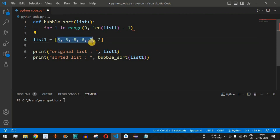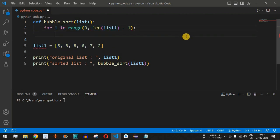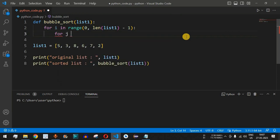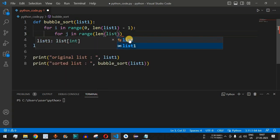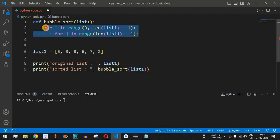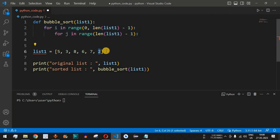After the colon on the outer loop, we add a nested inner loop: 'for j in range(len(list_one) - 1)'. Both for loops go up to the second-to-last element because after the last element there are no other elements to compare it with.